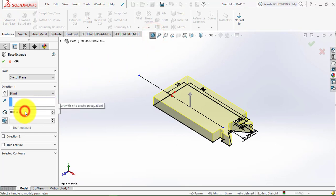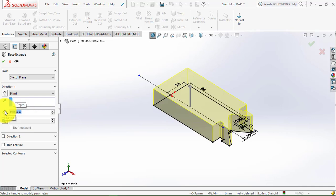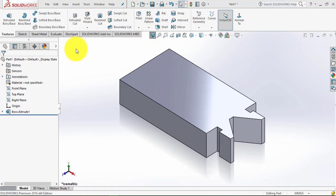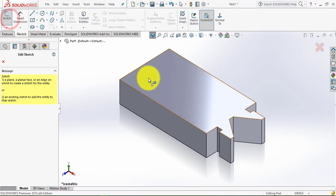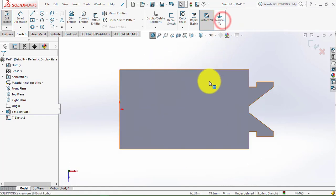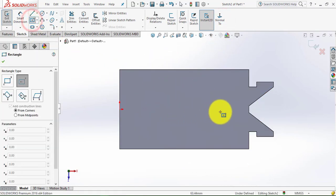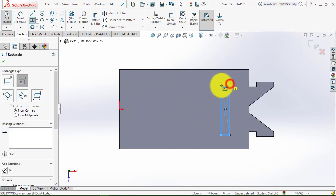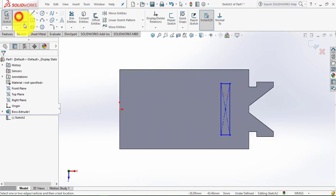The depth of extrusion is 19 mm. Click OK. Now again we will draw one sketch on this plane, normal. Here we will draw a center rectangle. Then we will go to Smart Dimension.